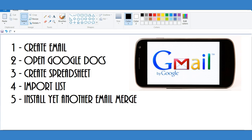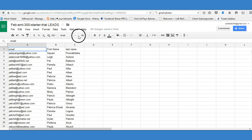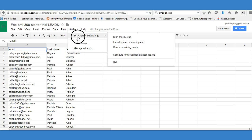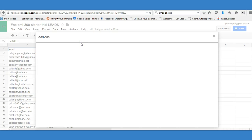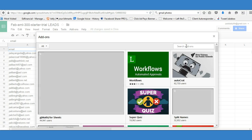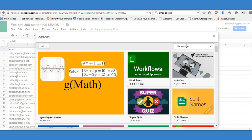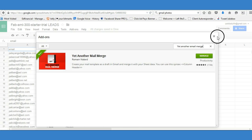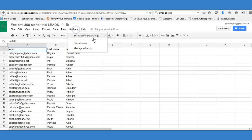Now we're going to install 'Yet Another Email Merge.' Go to Add-ons - it used to be under Tools and Script Gallery but they changed it. Click 'Get Add-ons,' and in the search box type 'Yet Another Email Merge,' hit Enter, and here it is. Click Download, accept all the terms, hit OK, and it will open up a box.